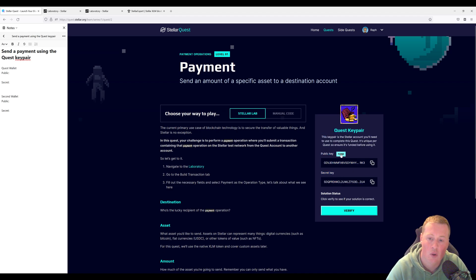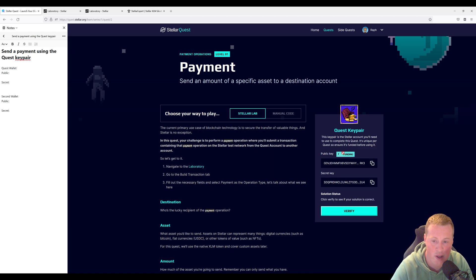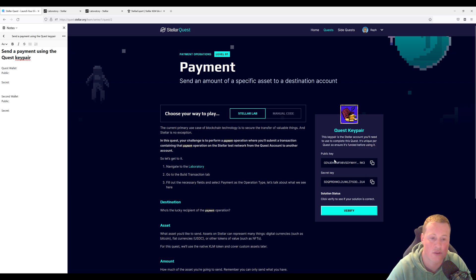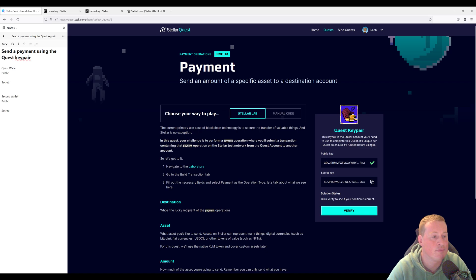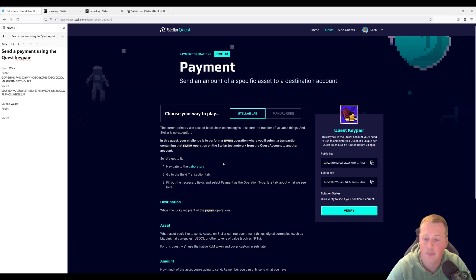So we're going to click on Fund, which is going to create our address for us and give us about 10,000 XLM on the testnet. I'm going to go over and document this public key and then document the secret key. Perfect.